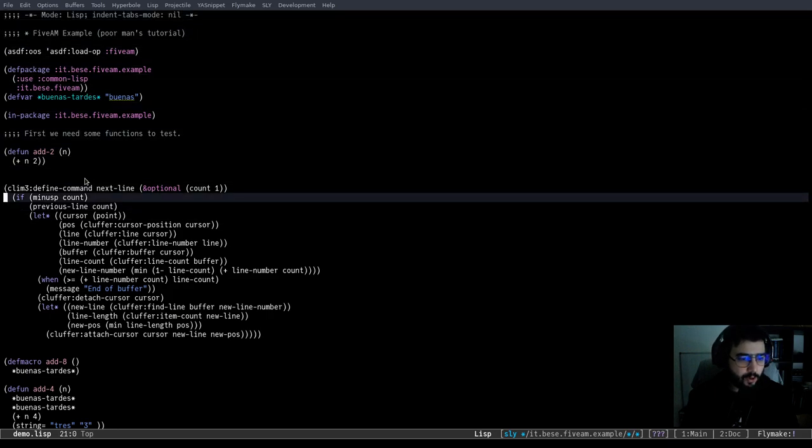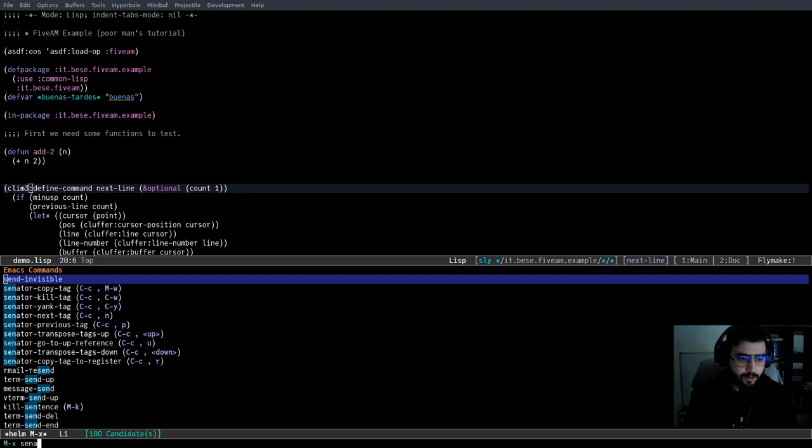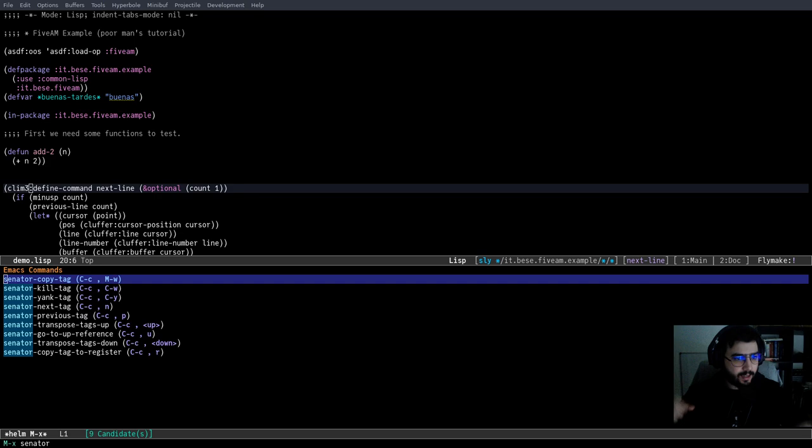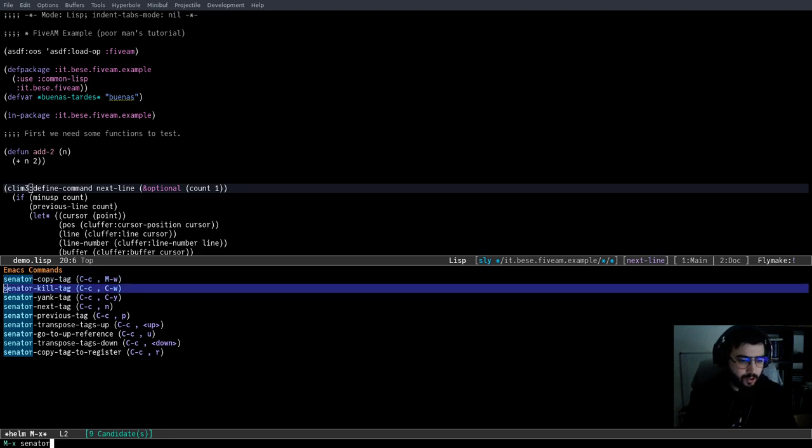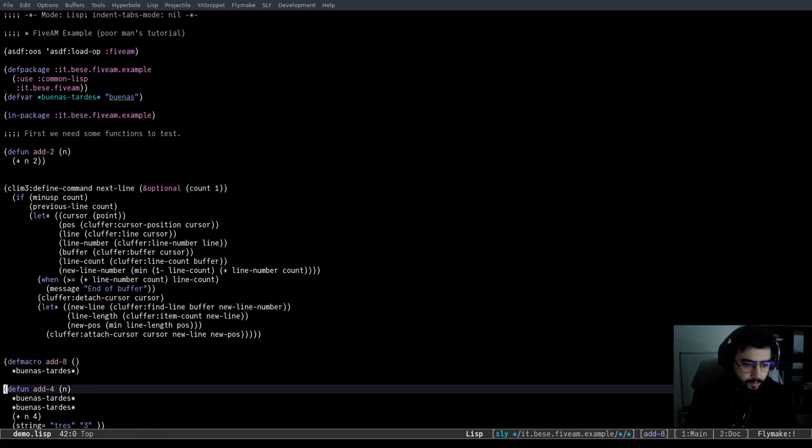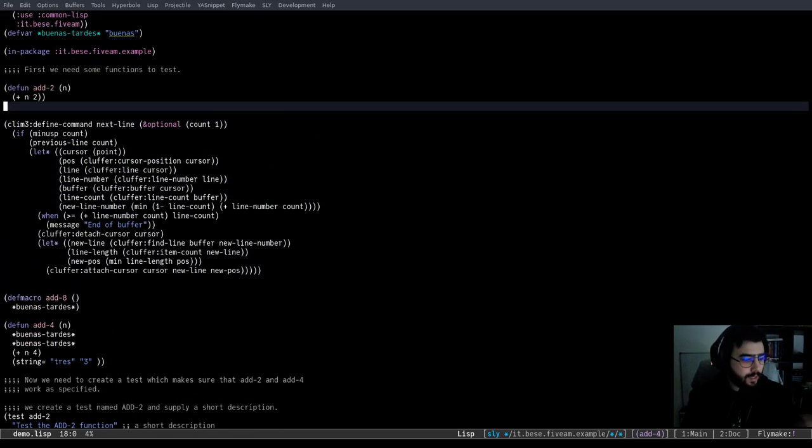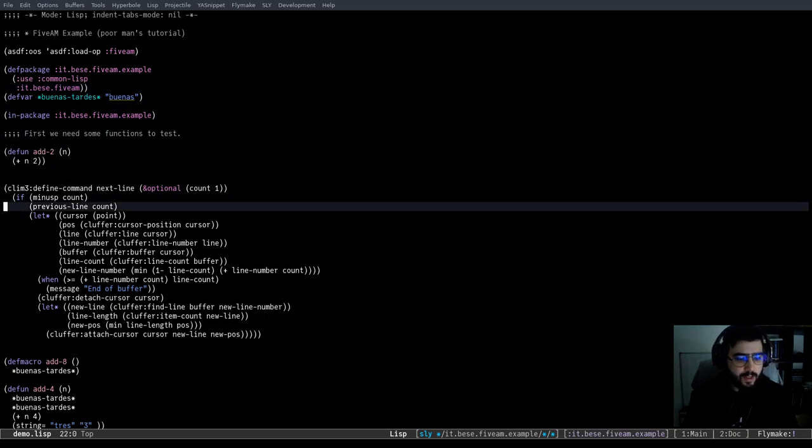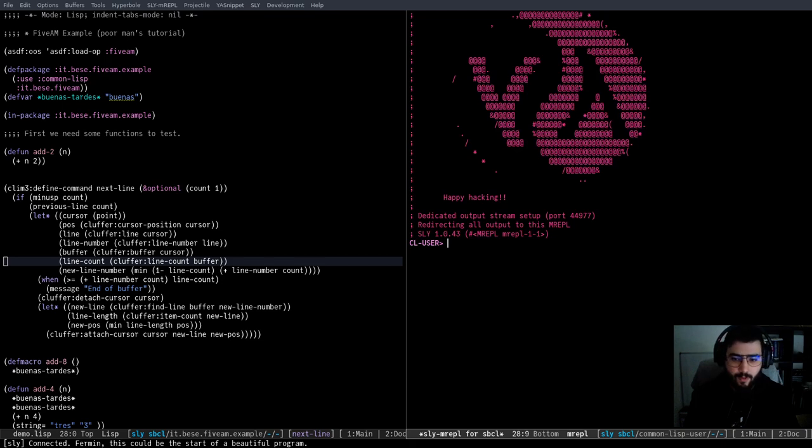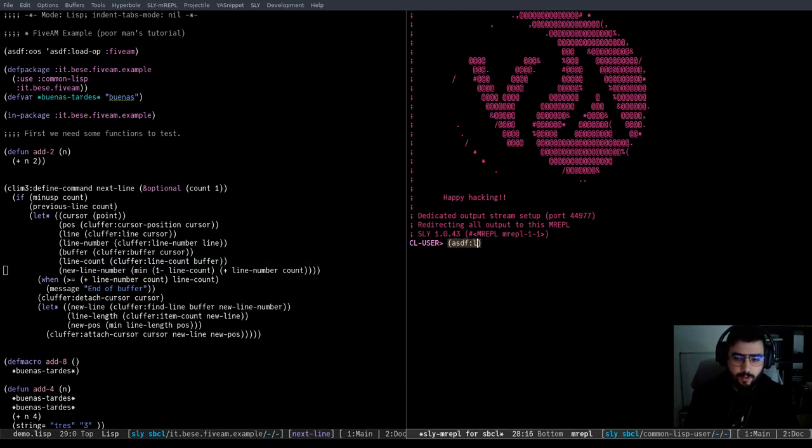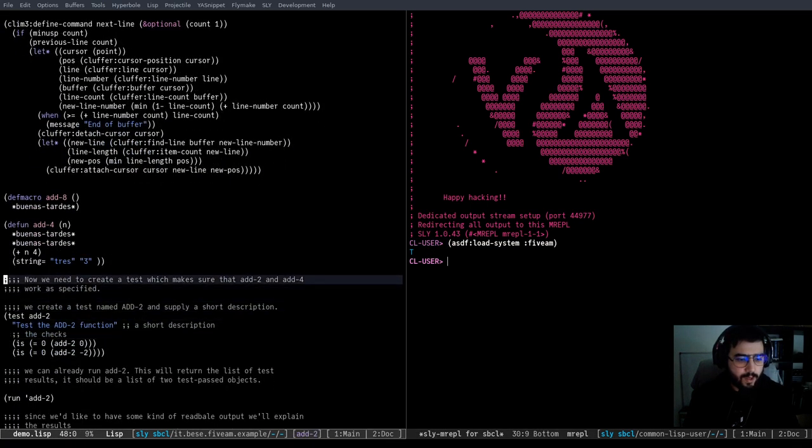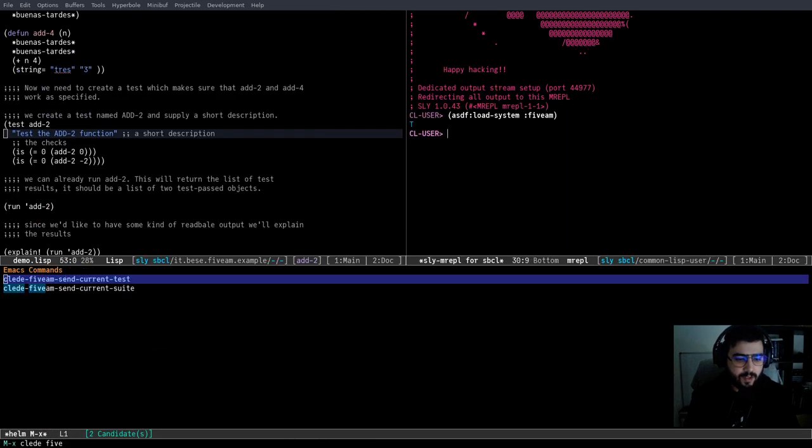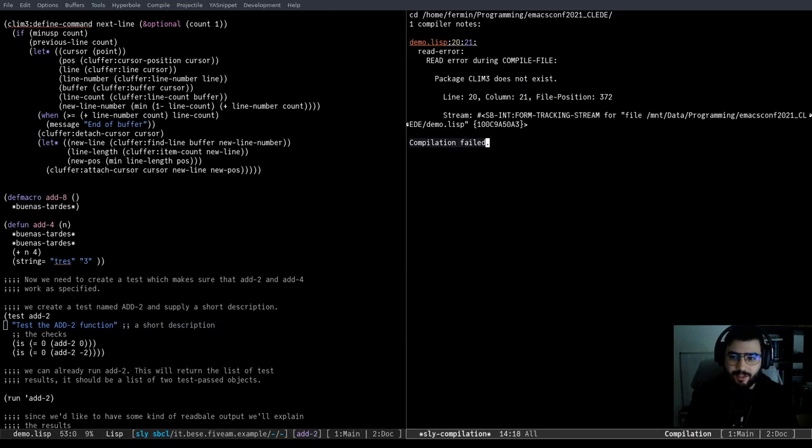So let's go first with some Senator. So with Senator, we can navigate, go to the next tag, previous tag. All these top level expressions are basically a tag. Even though it's code, you can navigate. Some interesting thing that we can do is let's launch Sly. Let's load 5AM and let's send some tests. So we can say, okay, CLEDE 5AM send current test and it will, okay, have to compile this file first. Okay. You can compile the tests.